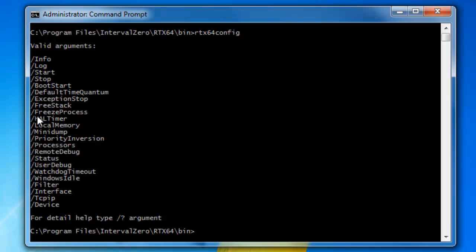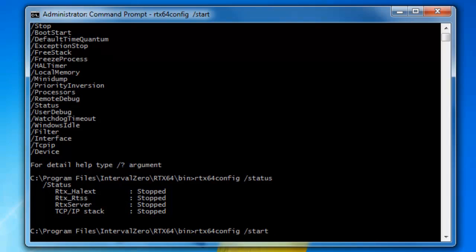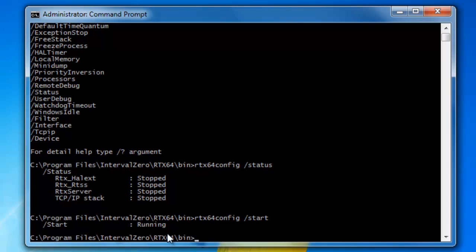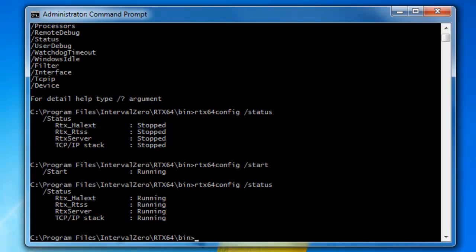But the only other one I really want to point out is this one called hal timer. So let's actually start the subsystem and we'll look at this hal timer function or option. Okay, so if I enter in RTX 64 config slash status just to get a baseline. You can see that the whole subsystem is halted right now. So let's go ahead and start the subsystem. And so this will take a moment. But you can see now the subsystem is running. Just to verify we'll get a status and you can see all the parts of RTX are actually running now.